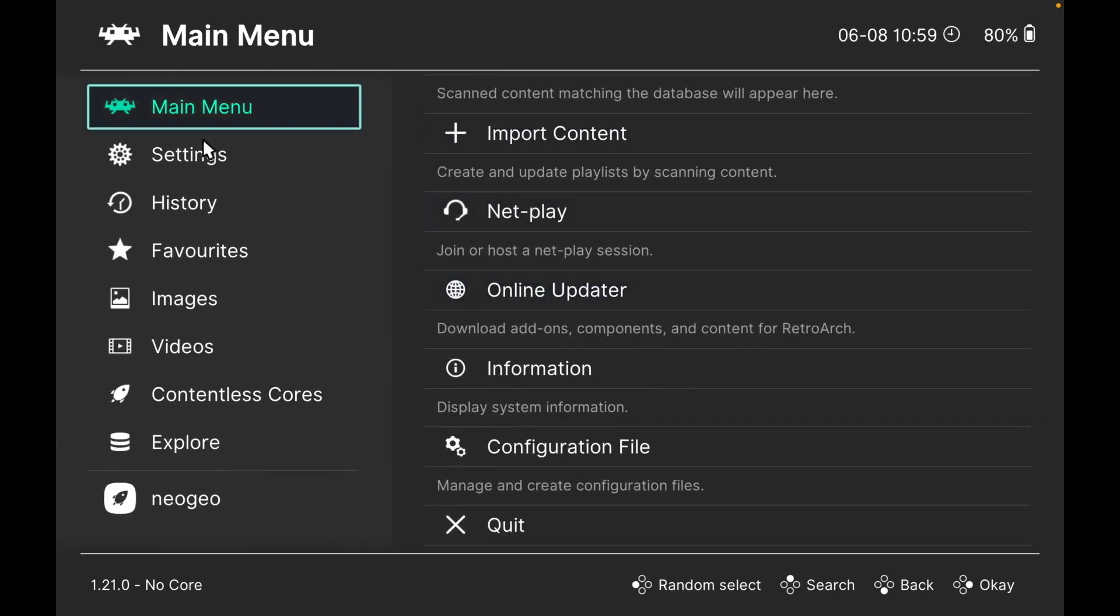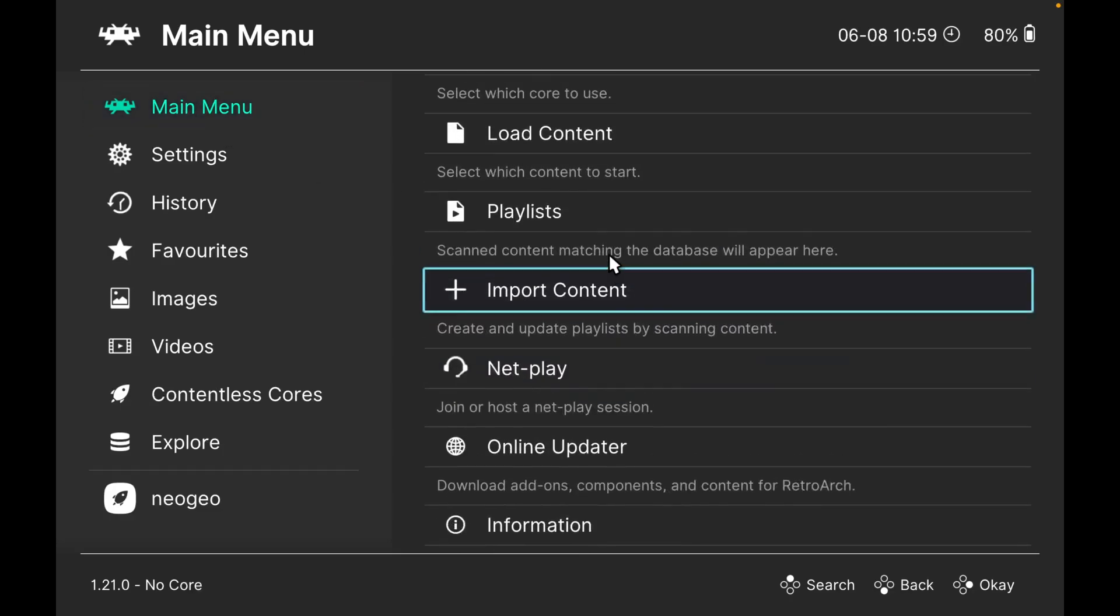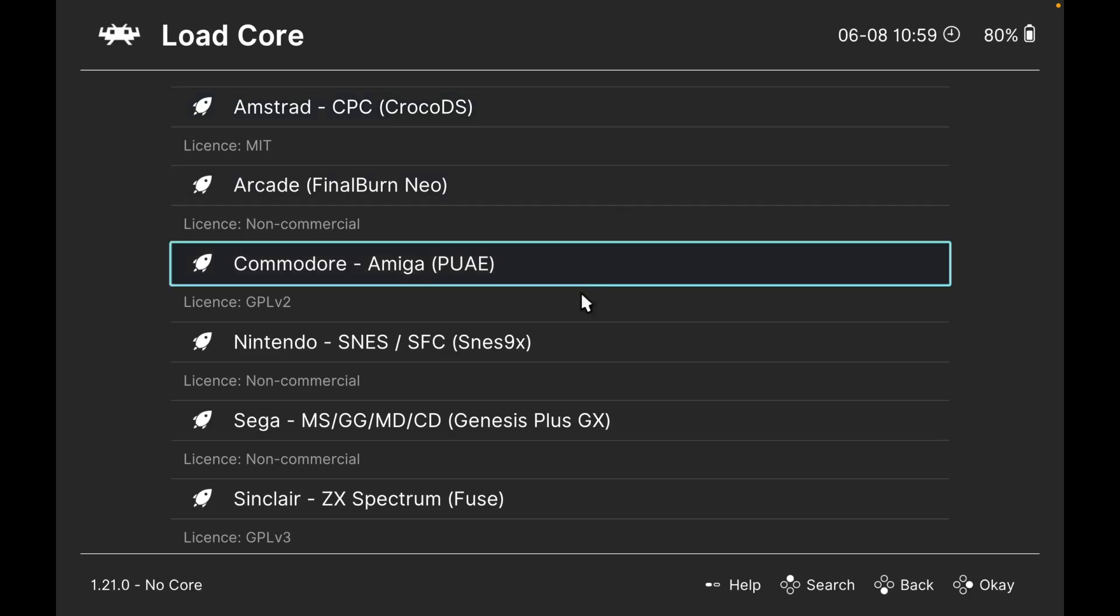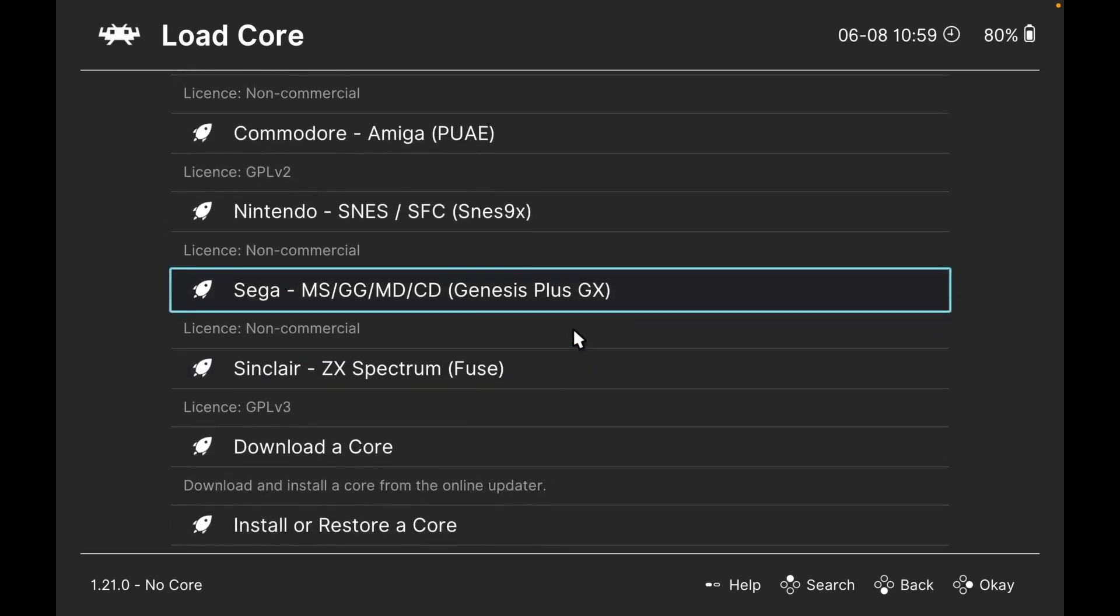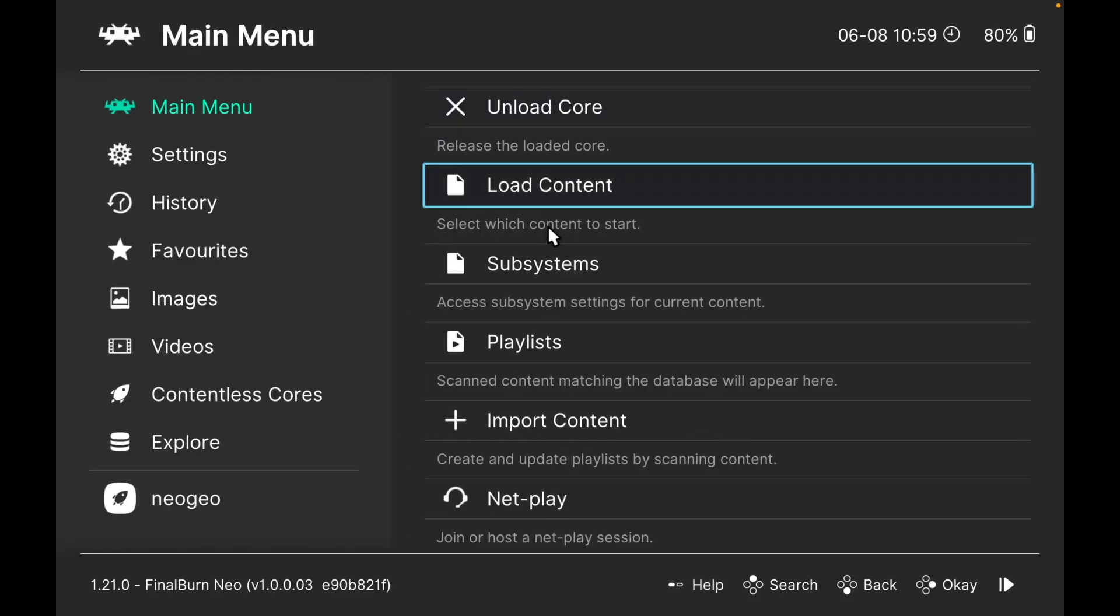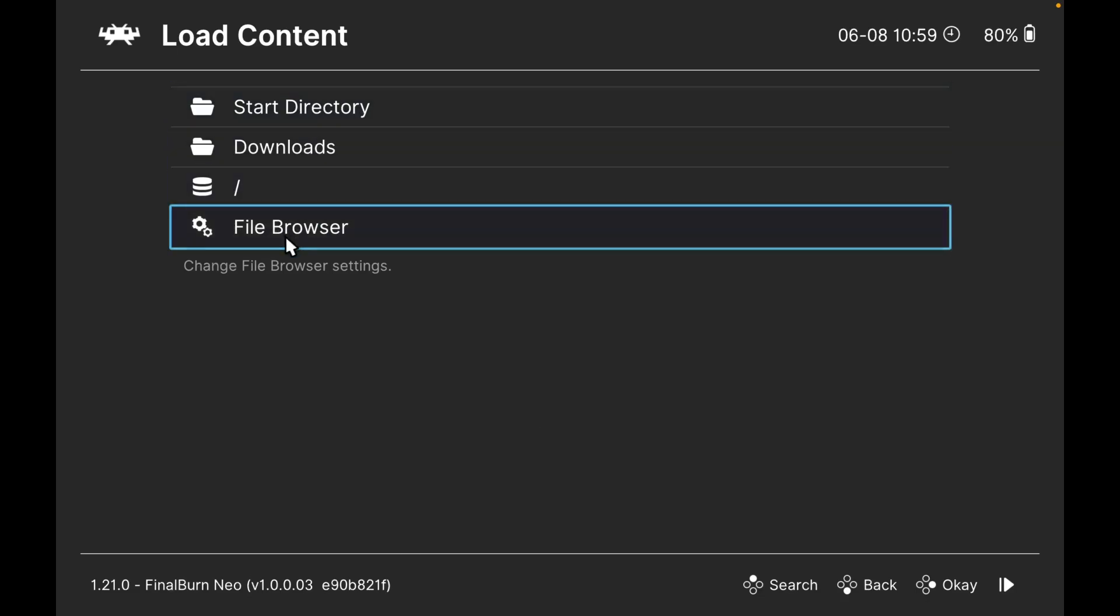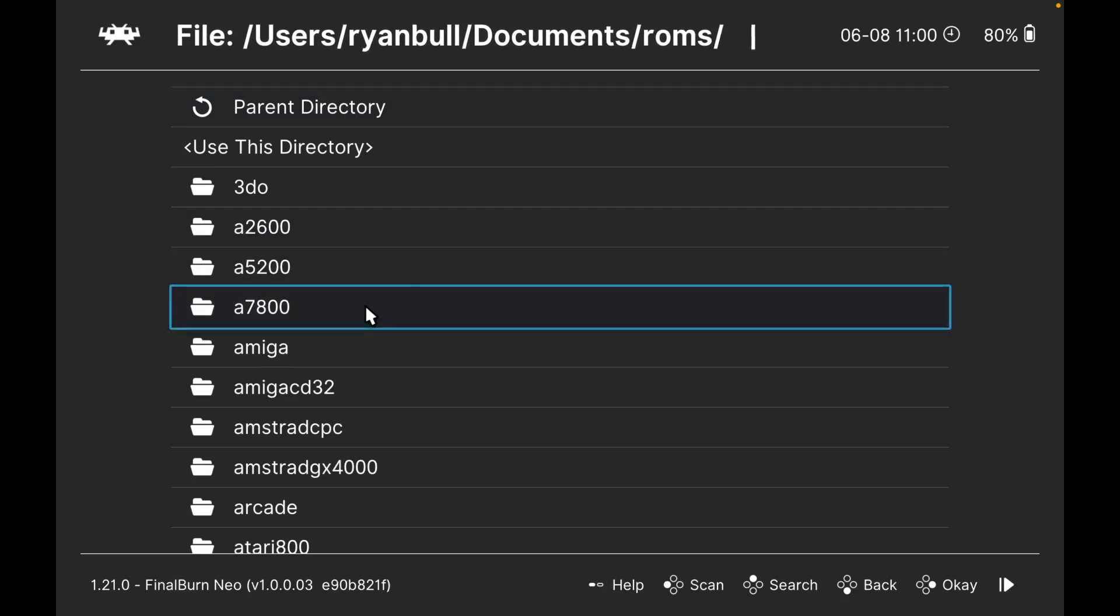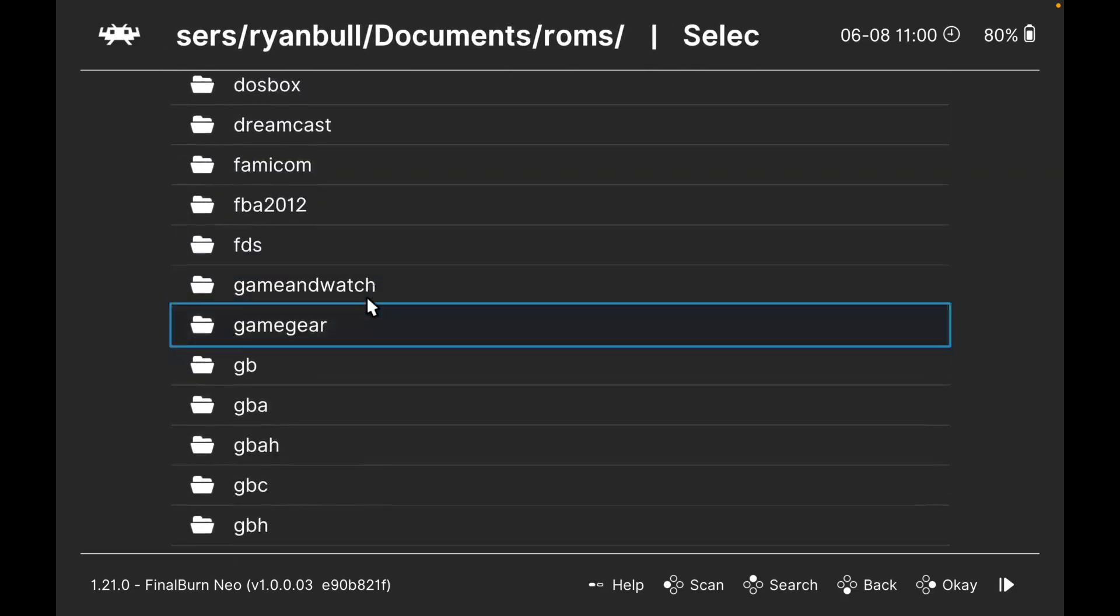Go to main menu, then to the top here, load core. Go down to the core you want to download - this is Final Burn Neo, the NeoGeo one. Load the contents. This is where we're going to get the ROMs. If you haven't got your content start directory set up, just go to file browser and select that folder we were just in, which was the NeoGeo ROMs folder. I'll go to start directory - this is my ROMs folder - and go down to NeoGeo.